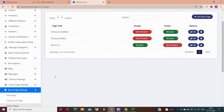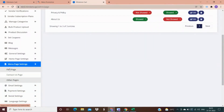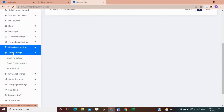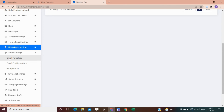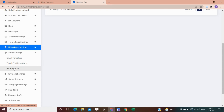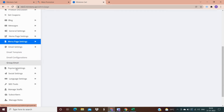In email settings, you have an option to send emails to your customers in multiple ways. If you want to send email to one person, you can use an email template. If you want to send email to a large number of people at once, you can use email configuration. If you want to send email to a group, you can choose the group email option.